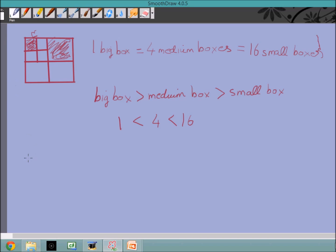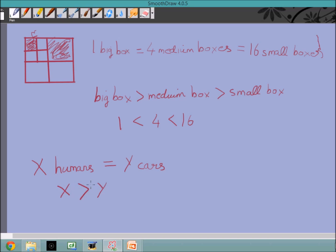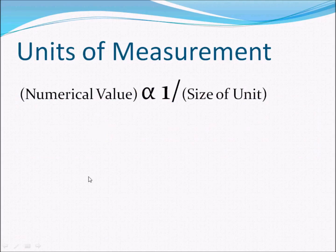Another way to say this: if describing the mass of an object in terms of humans or cars, the mass equals X humans and also equals Y cars. Since the mass of a car is more than the mass of a human, we need more humans than cars to represent the same mass — so X is greater than Y. For example, if the mass equals five cars, it's probably equal to the mass of 50 humans. So X is 50 and Y is 5. As the numerical value increases, the size of the unit decreases, and vice versa.